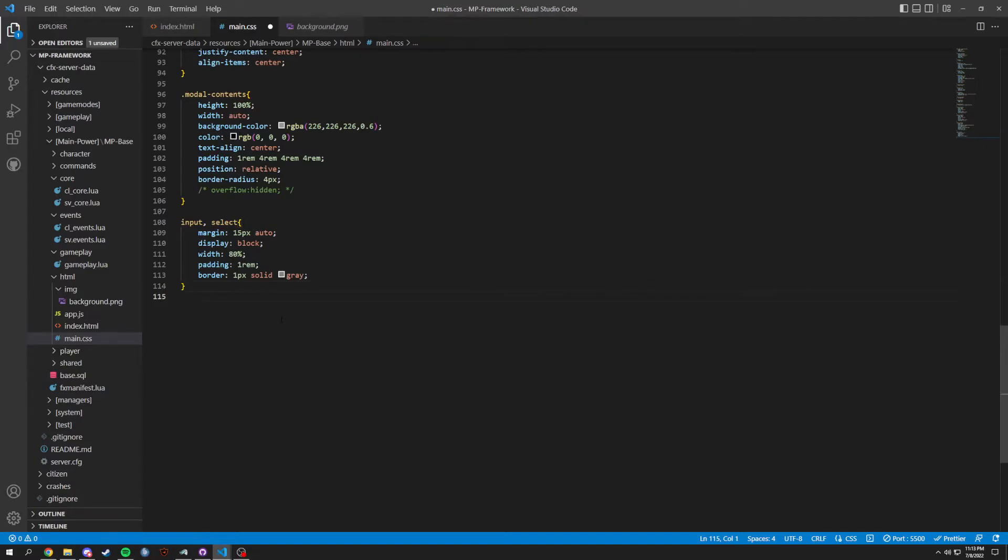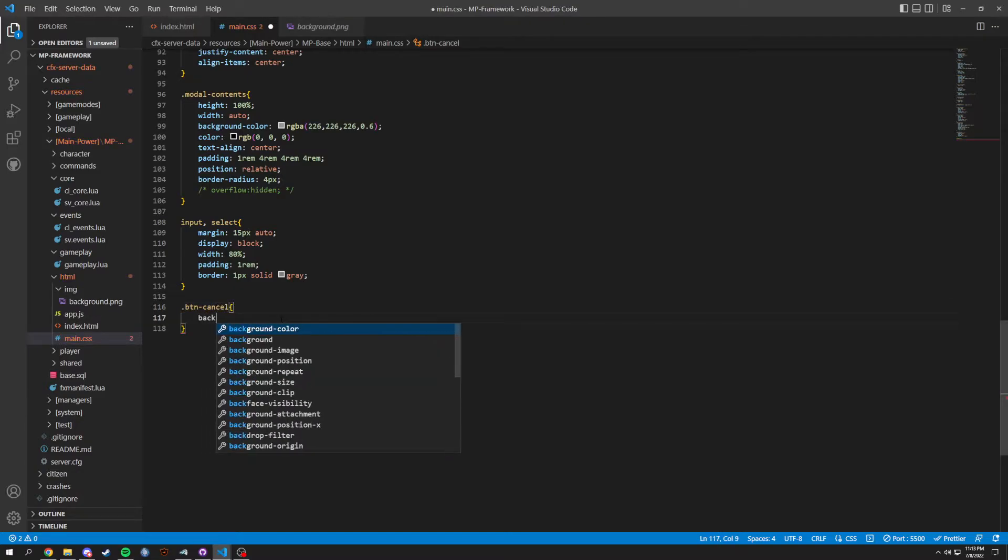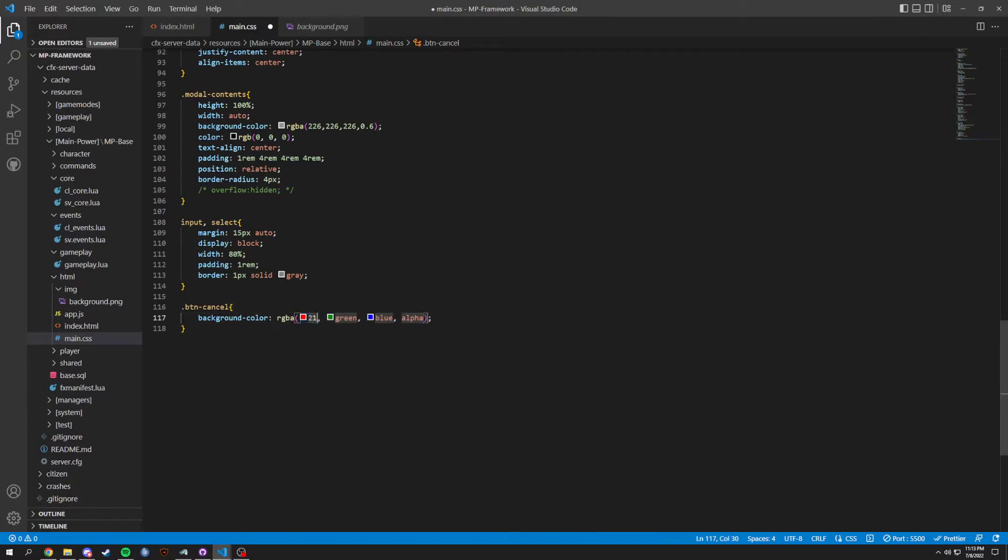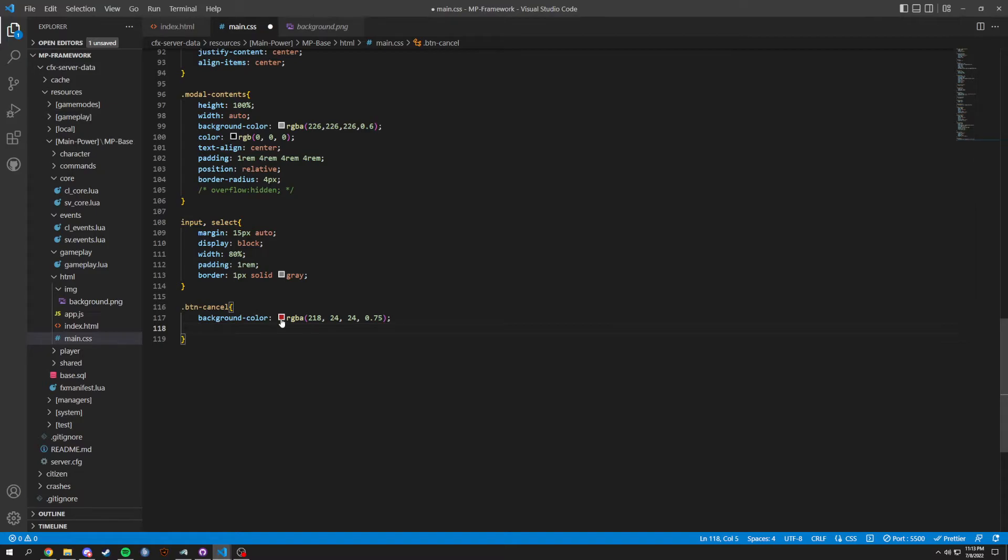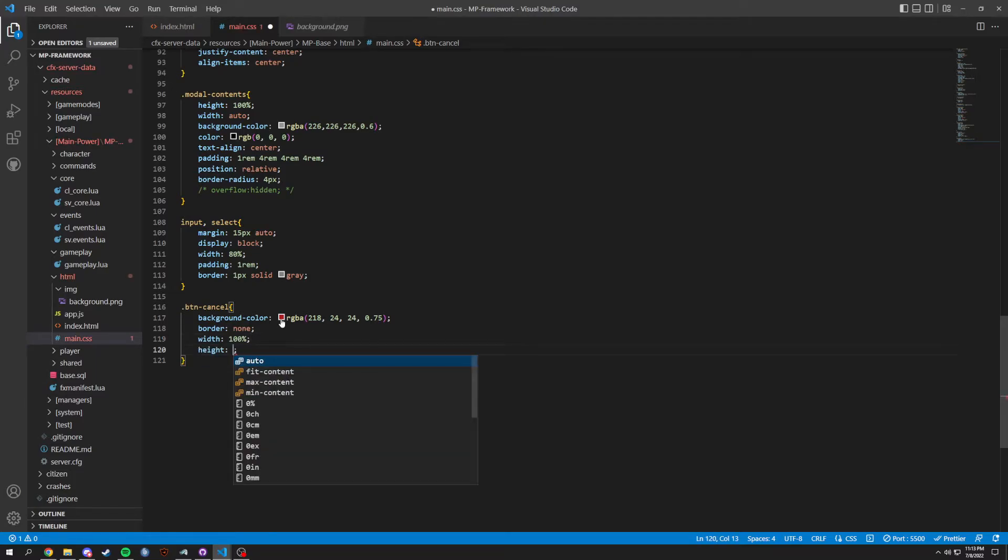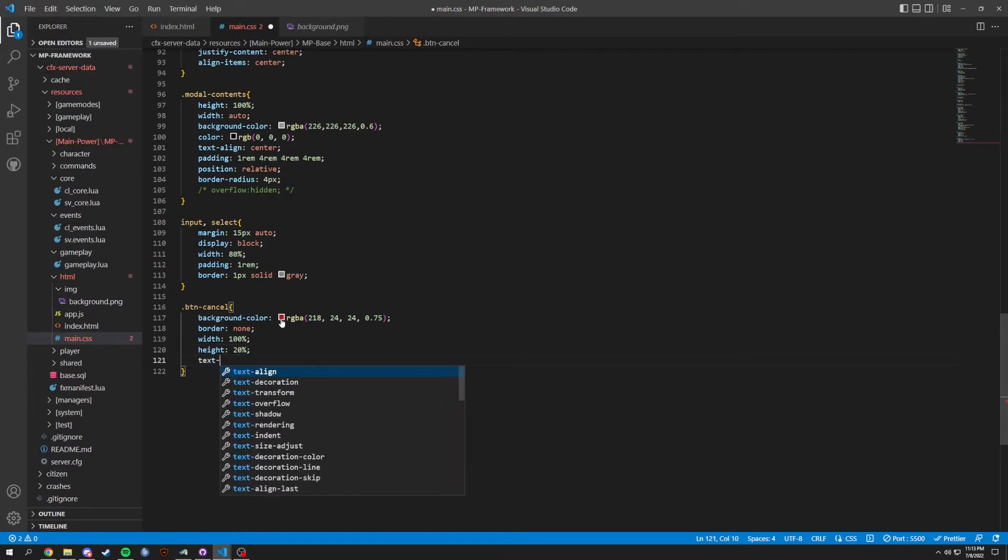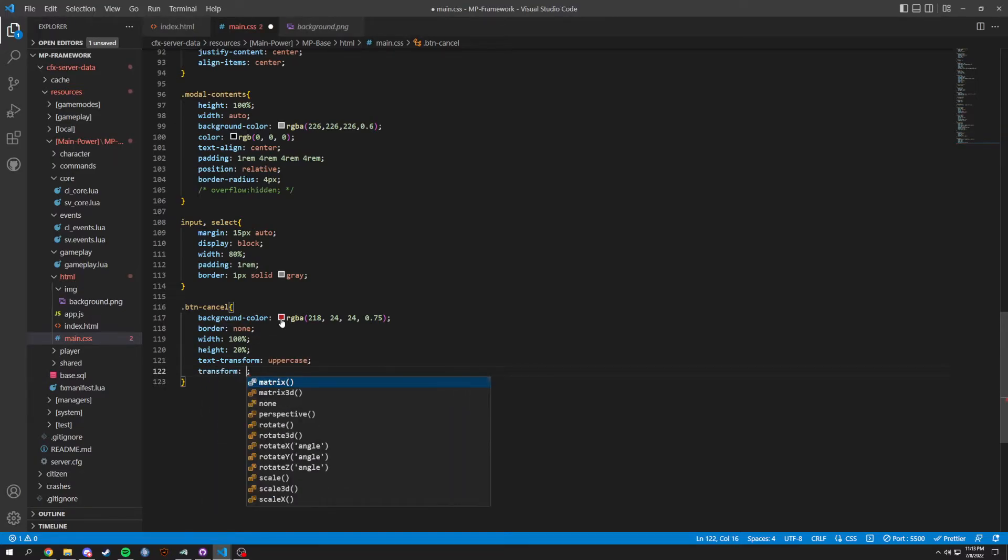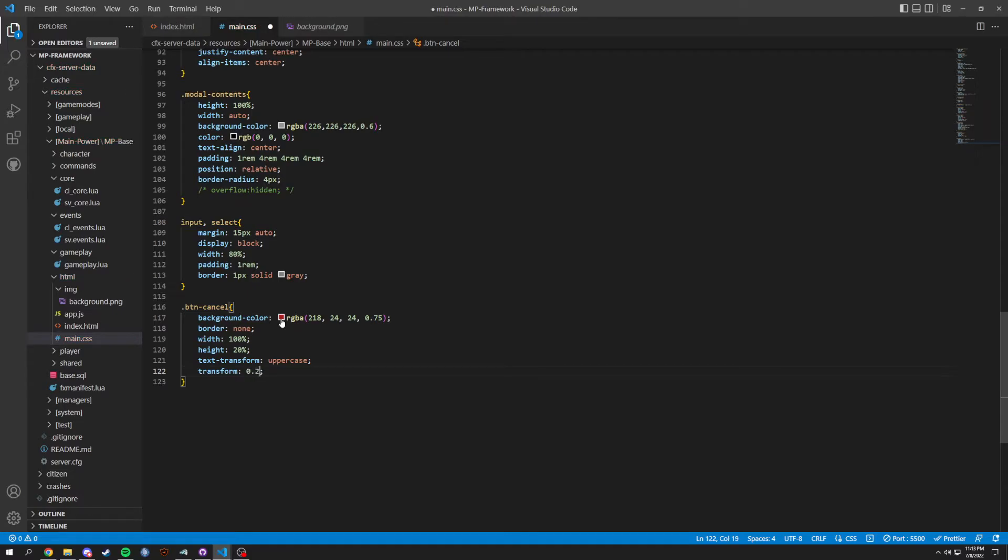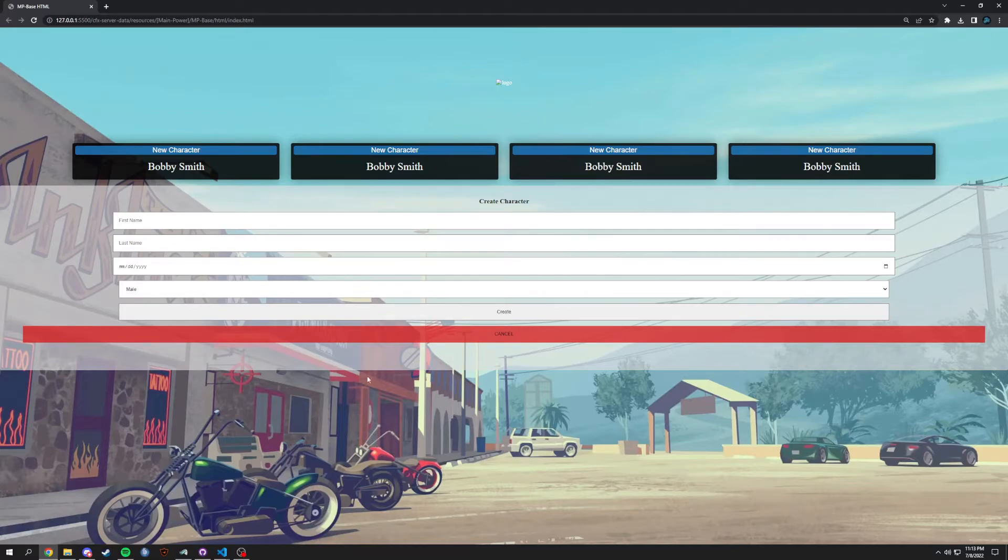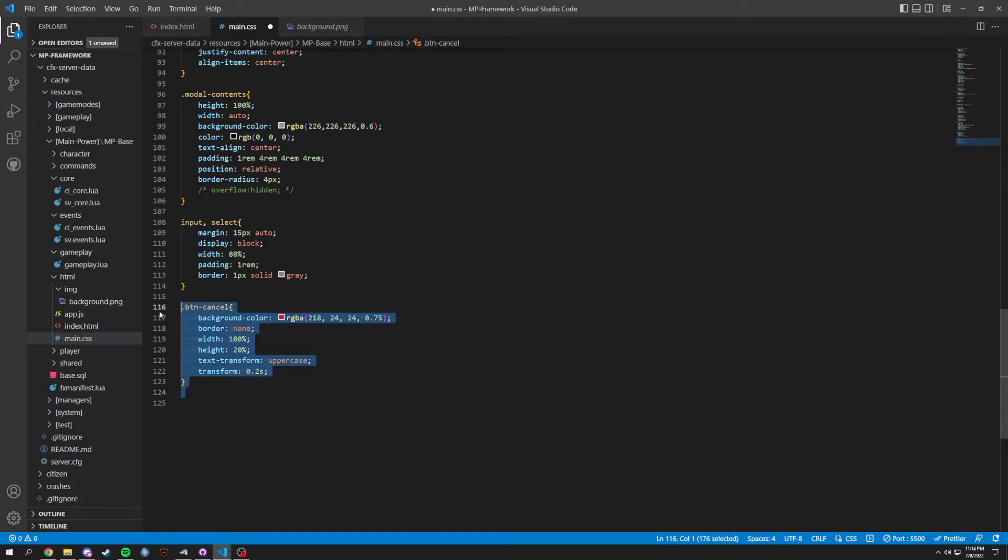So after that is all done, we're gonna go into dot btn, which is button cancel. In here background color of RGBA, in here we're gonna have a 218, 24, 24, and then 0.75 for that 75 percent, with a border of none, width of 100 percent, height of 20 percent, text-transform uppercase, and then transition of 0.2 seconds. That's gonna change this cancel button to look like this. Nothing too hot.